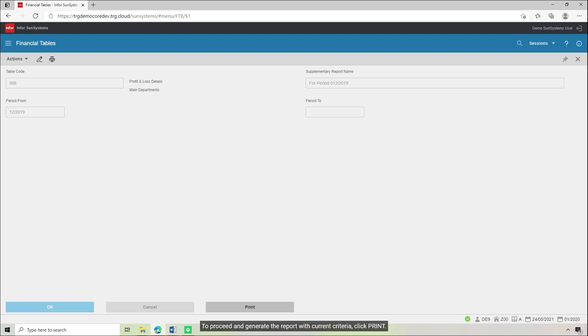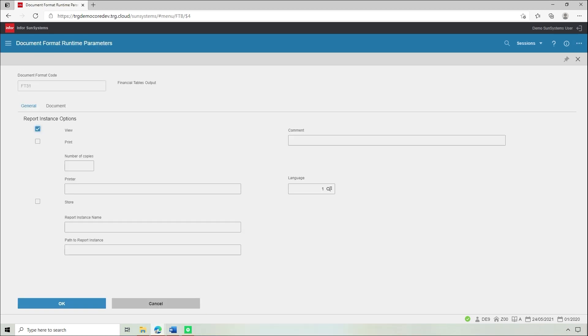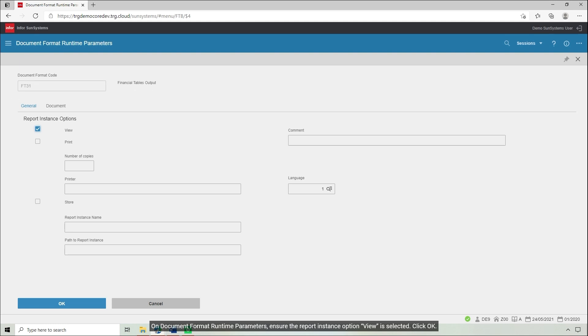To proceed and generate the report with current criteria, click Print. On Document Format Runtime Parameters, ensure Report Instance Option View is selected, then click OK.